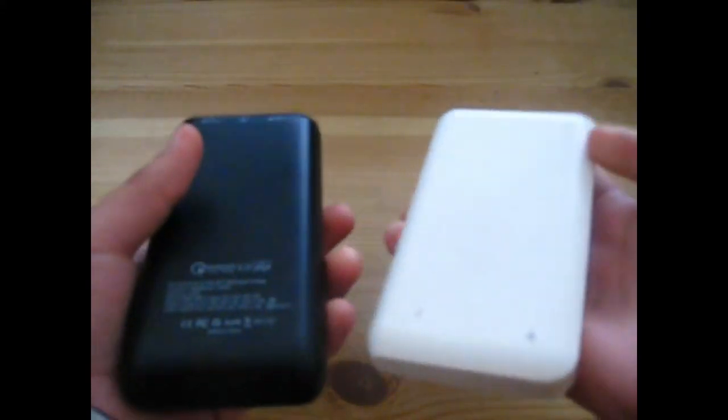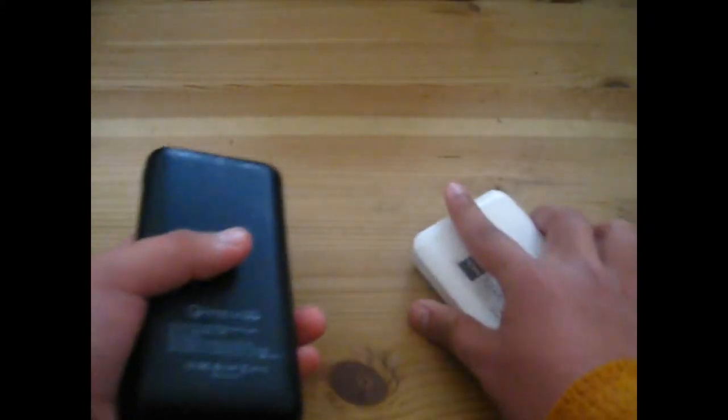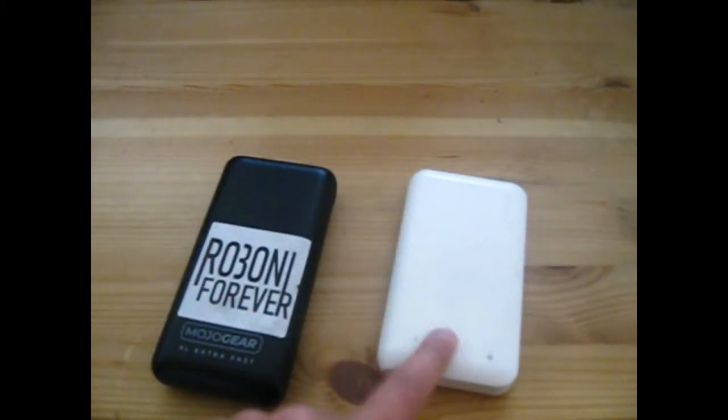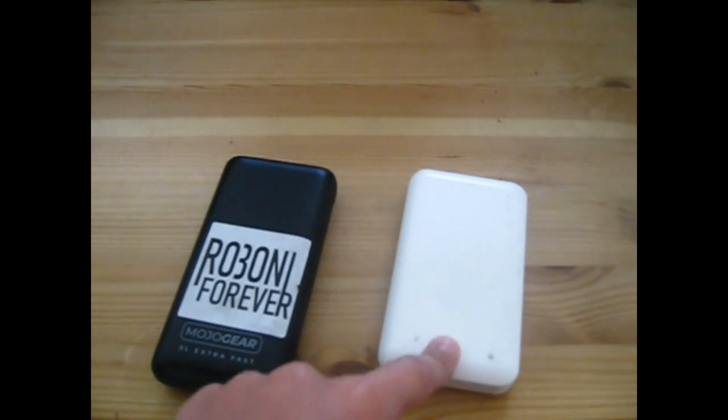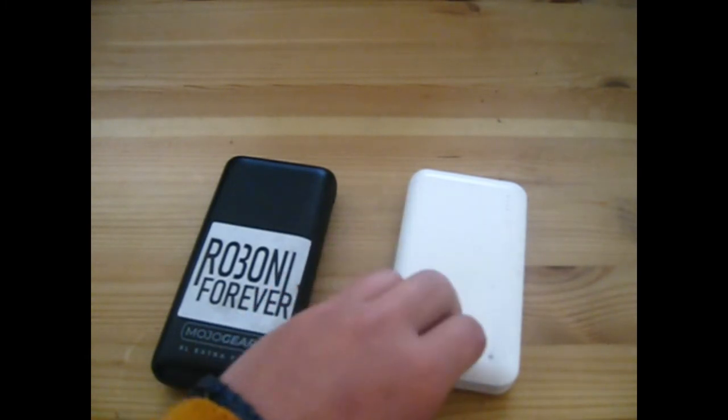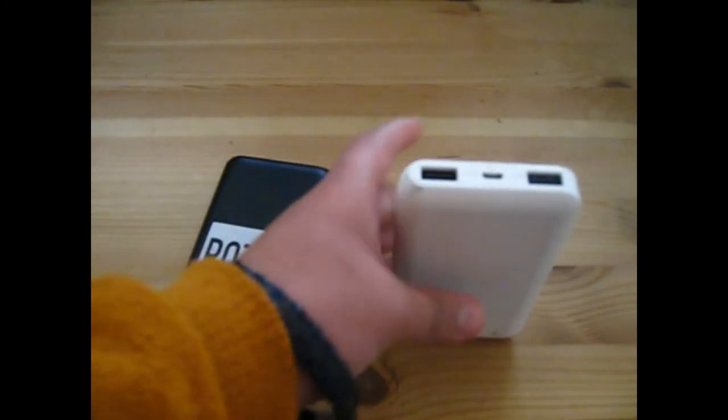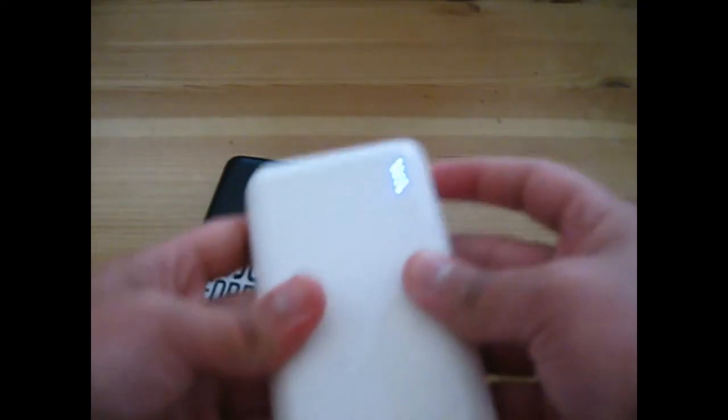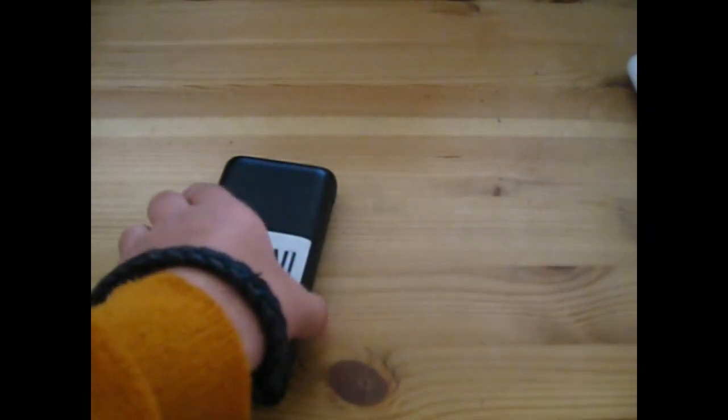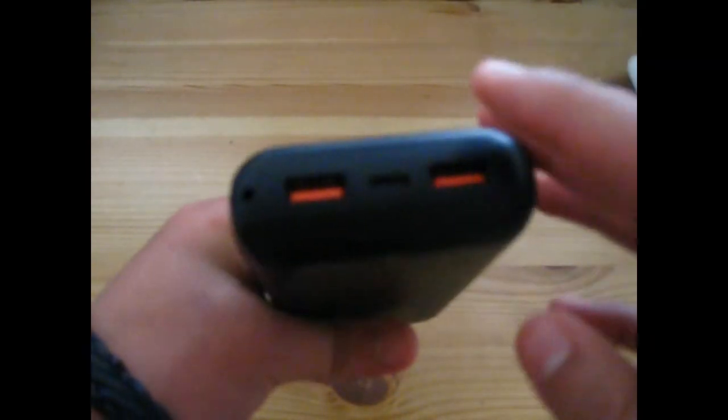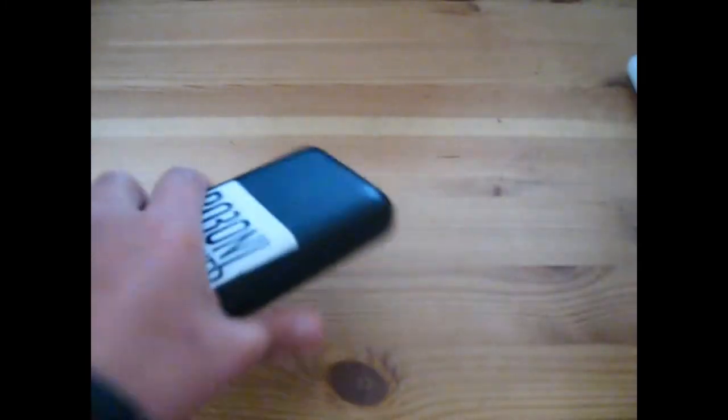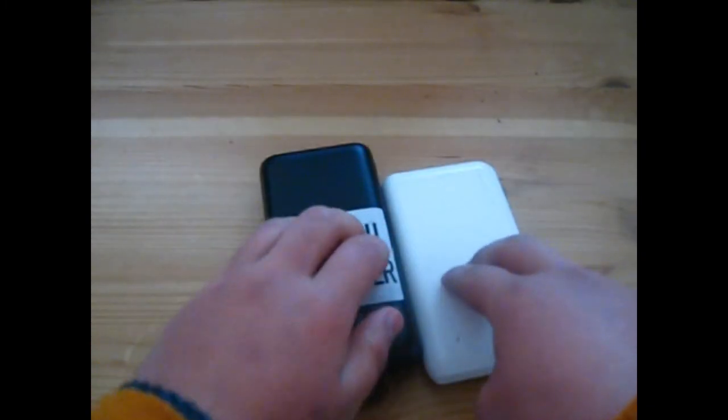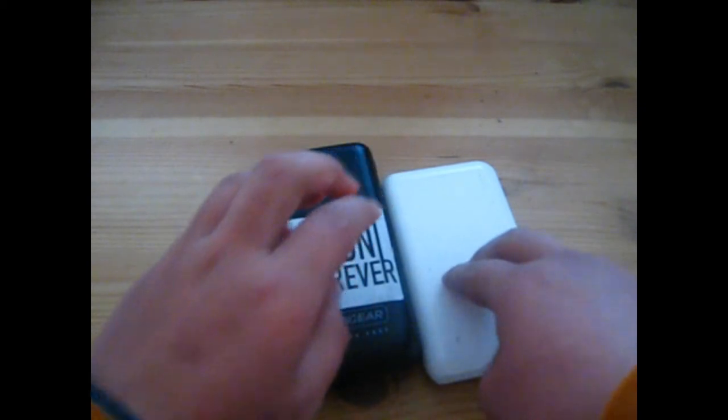This one I bought at our local convenience store for not that much money. This one I bought for just about a little over 25 euros maybe, and the capacity on this one is double of this one.